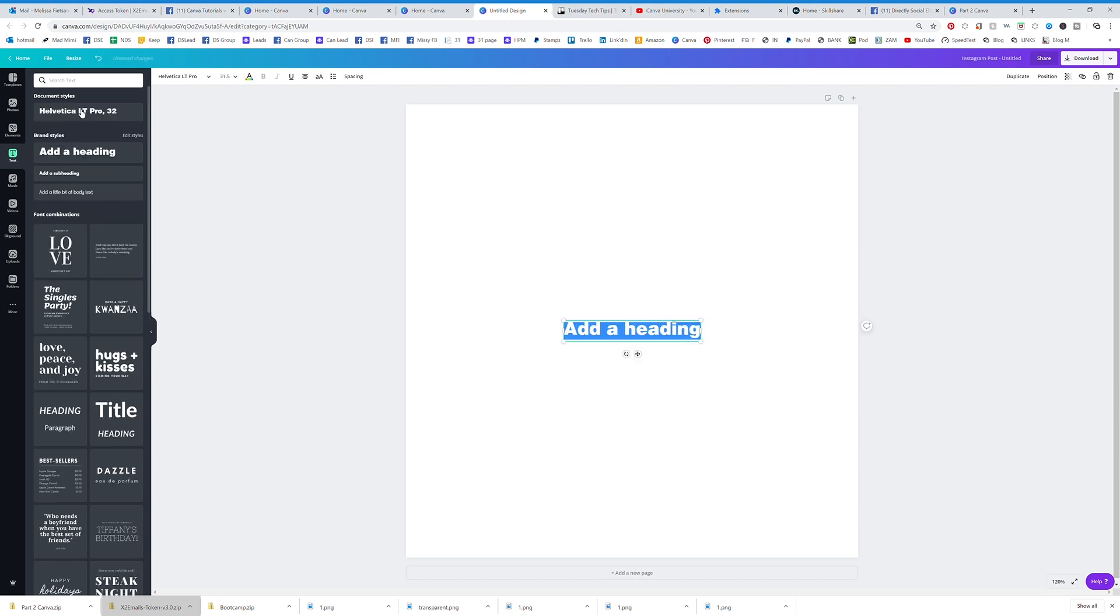It's really nice that you don't have to search for it—it's sitting right there for you and ready to go. So that's how you upload fonts.